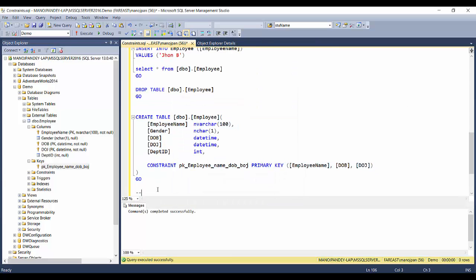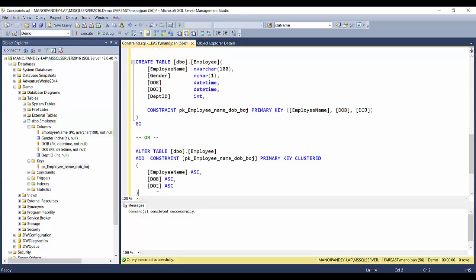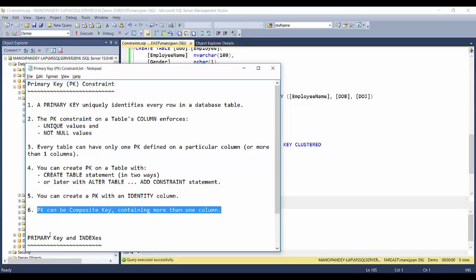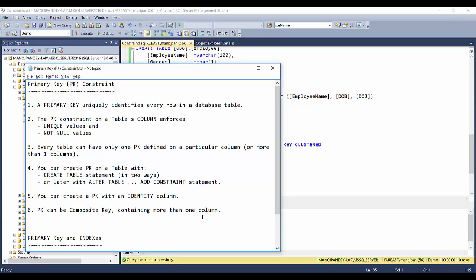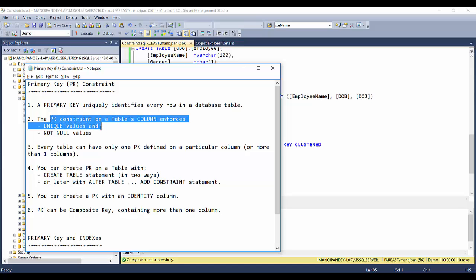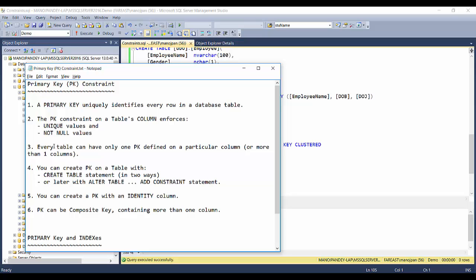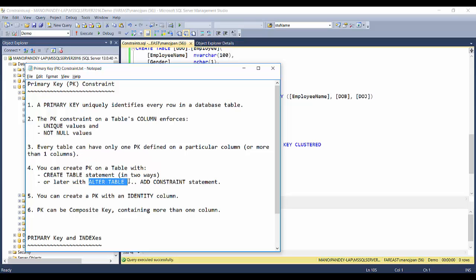To wrap up: the primary key constraint enforces unique and not null values; every table can have only one primary key; you can create it with CREATE TABLE or ALTER TABLE; you can use an identity column with a primary key; and a primary key can be composite, spanning more than one column. In my next video I'll talk about primary key and the behavior of indexes. Please like, comment, subscribe - thanks a lot.